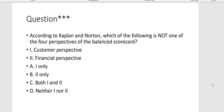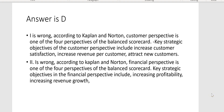According to Kaplan and Norton, which of the following is NOT one of the four perspectives of the balanced scorecard? Customer perspective IS one of the four, and financial perspective IS one of the four. So neither one is incorrect — we'll go with D. Customer perspective includes key strategic objectives such as increase customer satisfaction, increase revenue per customer, and attract new customers. Financial perspective objectives include increase profitability, revenue growth, and free cash flow.